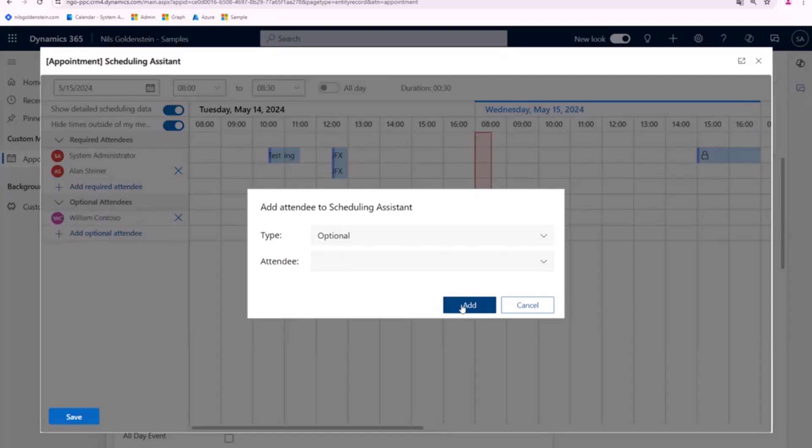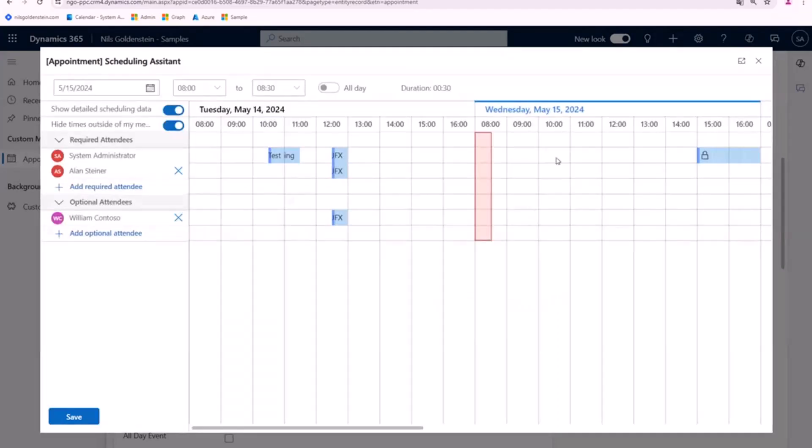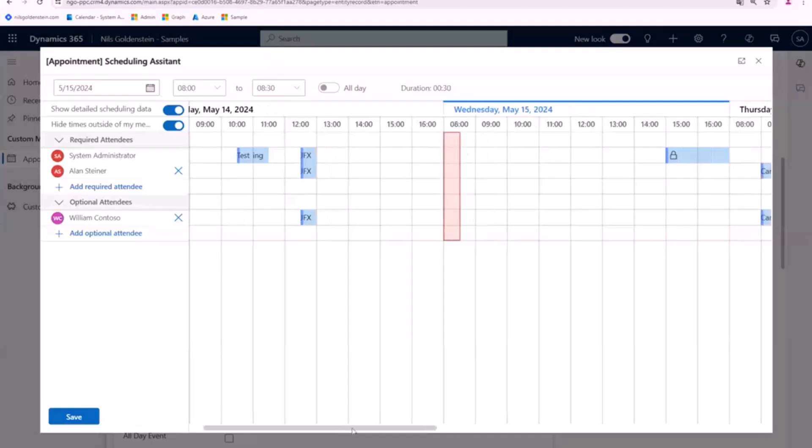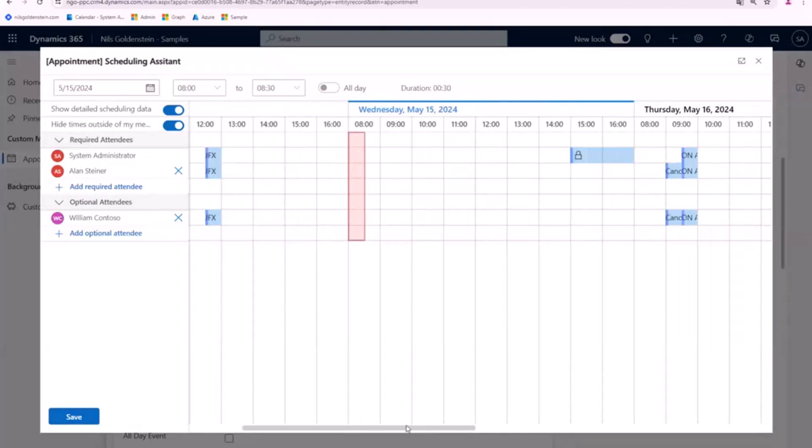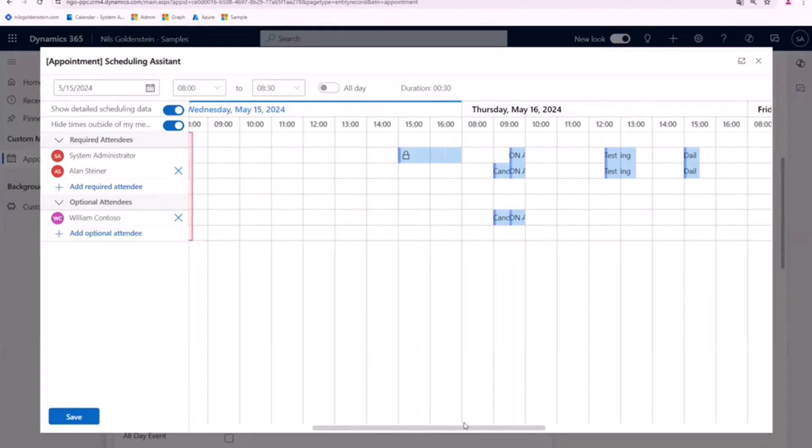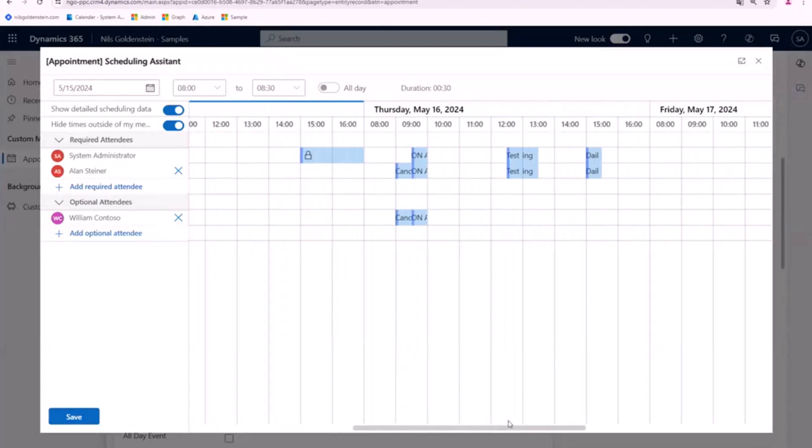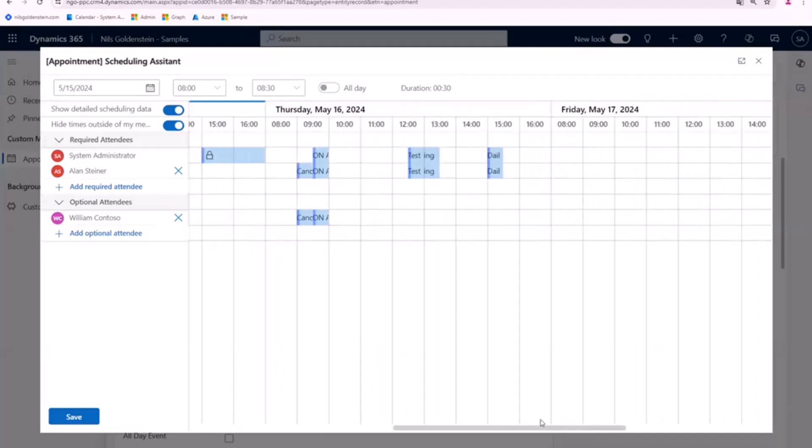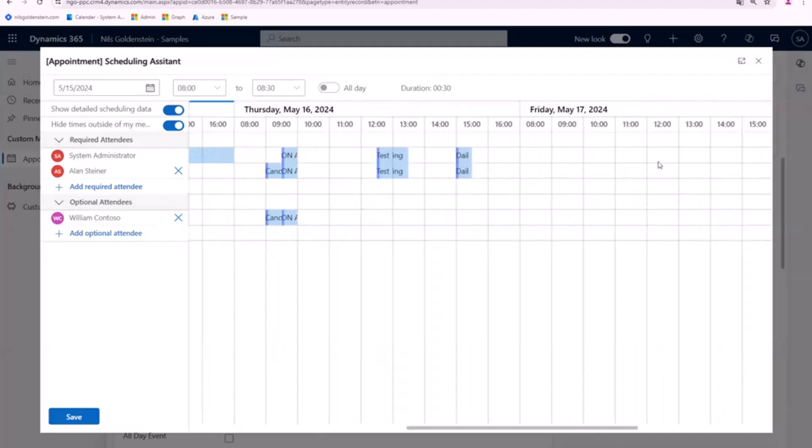And now that all of this data has been retrieved and it's available in this scheduling assistant, I'm able, when this disappears, to select, for example, a free time slot. Let's say there it is. It's quite empty. I want to kick off an appointment. I can just click in here, say OK.